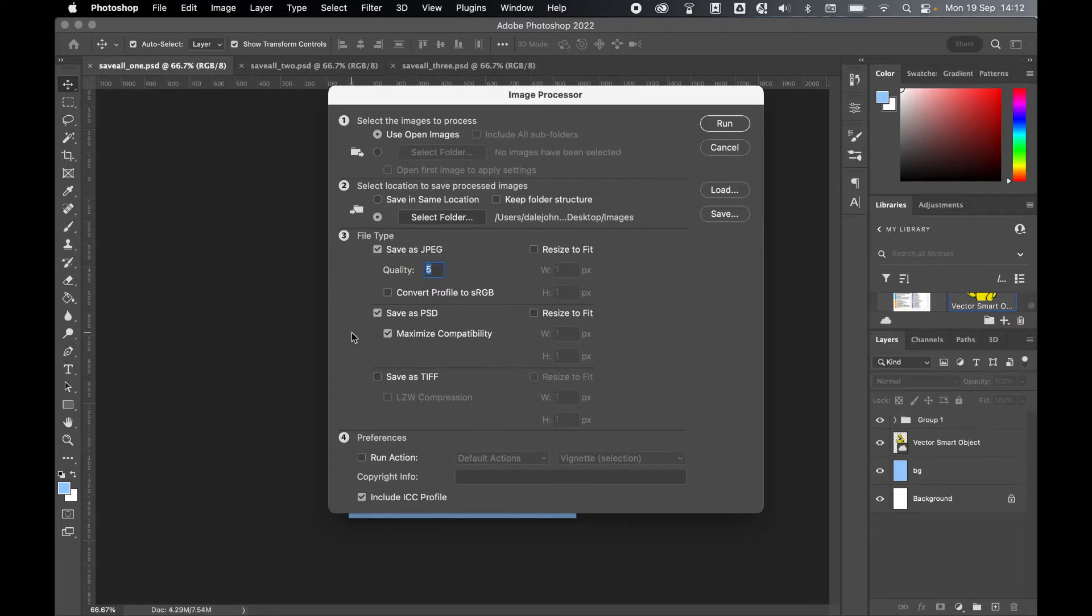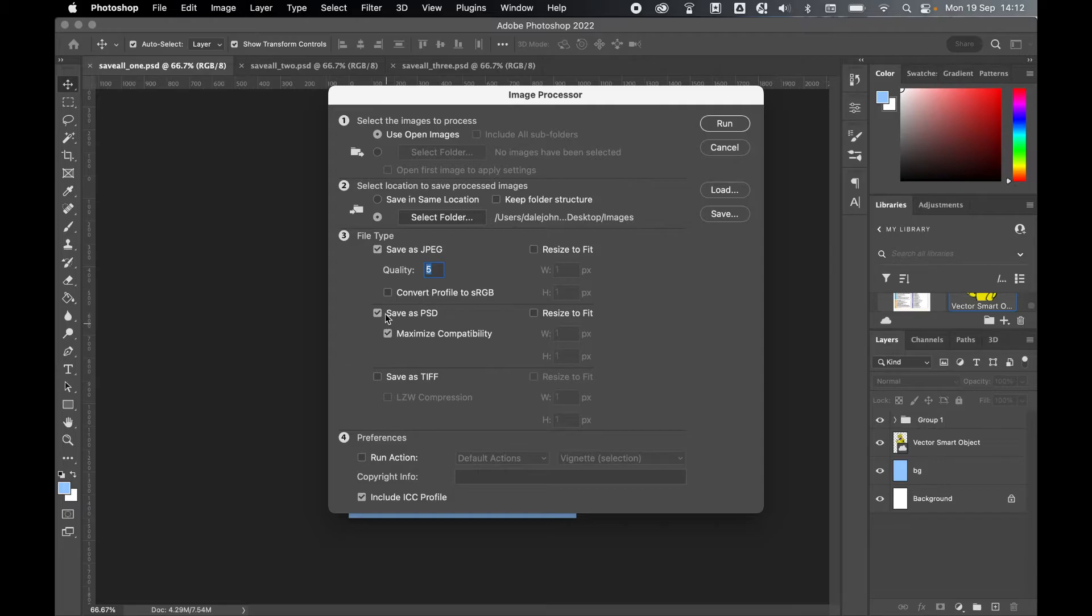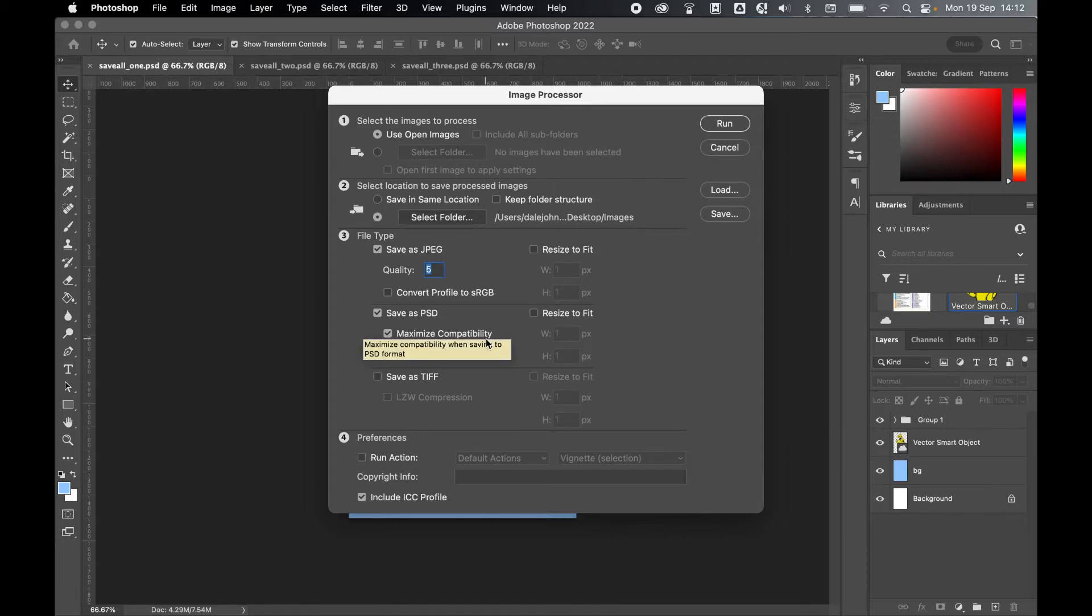Now you can also include PSD and TIFF versions. So I know these are already saved as Photoshop files, but for the sake of this exercise, I will also save every image as a PSD and I will set the Maximize Compatibility option on.